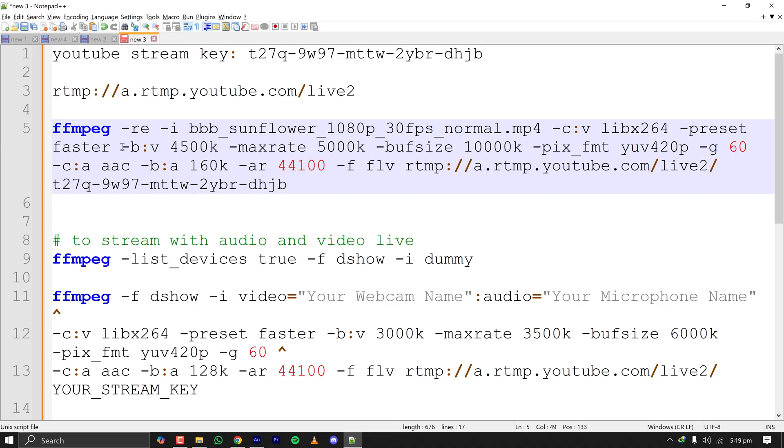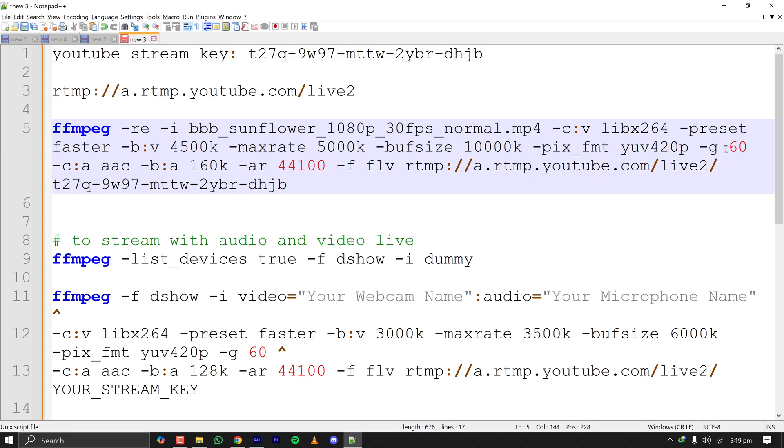The bitrate is important. This average bitrate, max bitrate is 500 kilobytes and buffer size is usually twice of that. The -g flag is twice of your frame rate. Here the frame rate of video is 30 fps so it is 60.